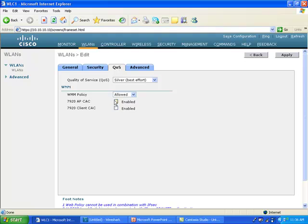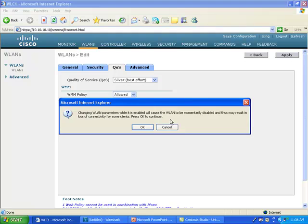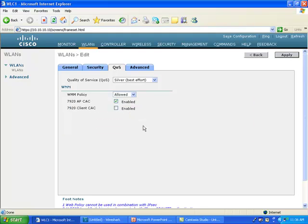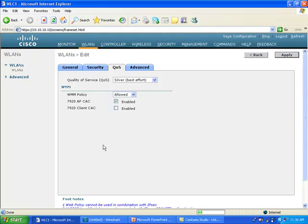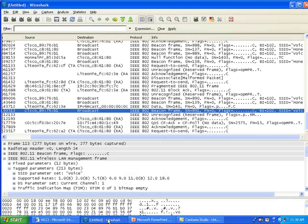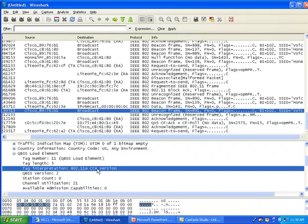But you can use the 7920 AP CAC, in which case what you do doesn't have much impact on the cell itself because the client is going to communicate its specific information to the access point and the AP is going to decide if the client can join based on this. So when you have both WMM, which is the standard, and the 7920 AP CAC, which is a Cisco specific information, when you capture a frame you have not only QBSS the 802.11e CCA standard version - that's because WMM is enabled - you also have the WME section.